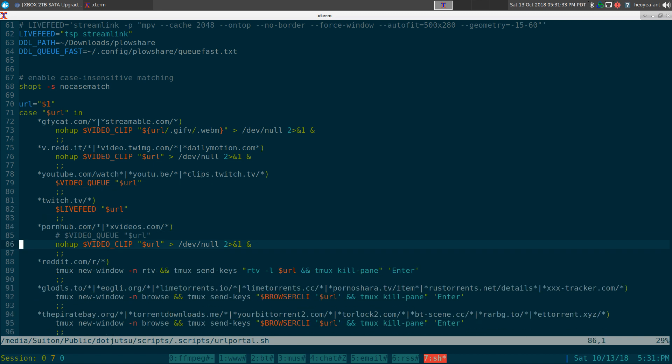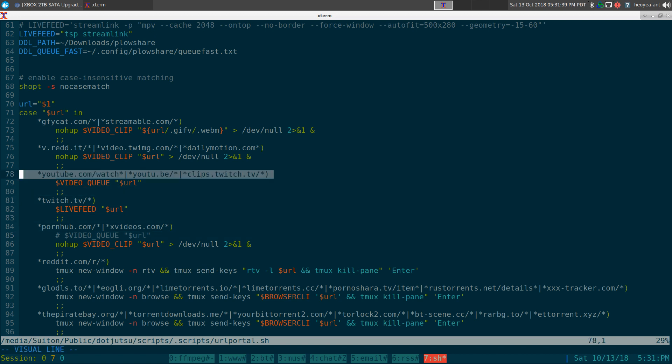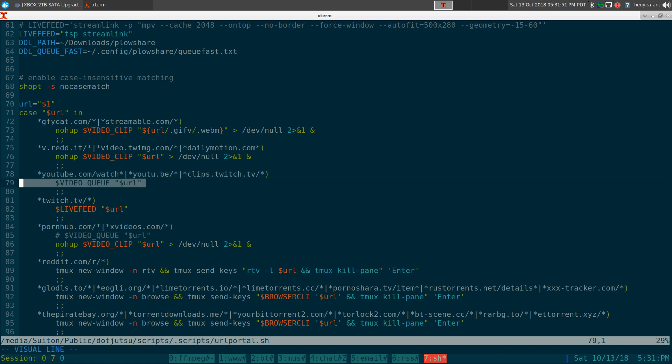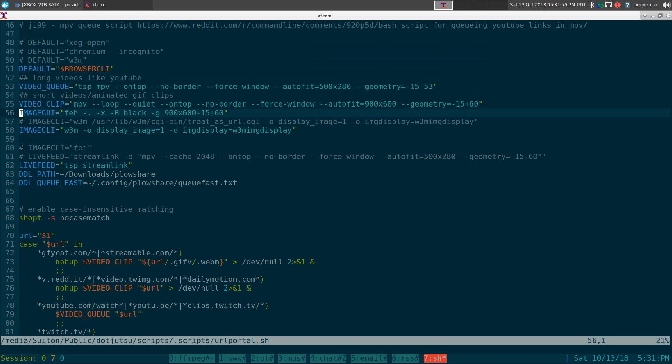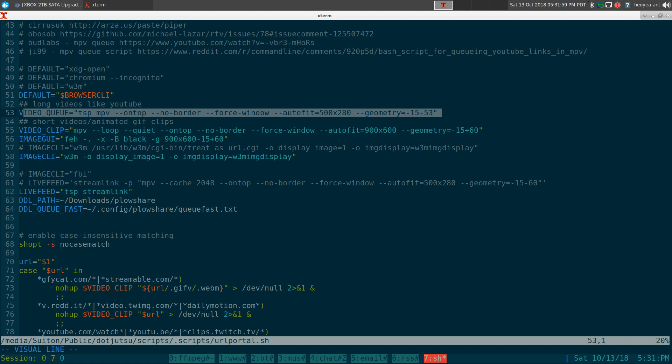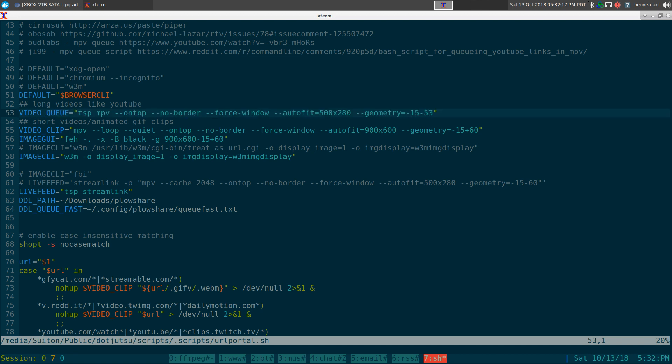These are the variables and real simple. This one is a case statement and it just matches the string. For example, if it's a YouTube link or something like that, there's like different ways to spell YouTube in there. Or if it's a Twitch link with clips in it, then it'll use this video queue variable that we have. Video queue is basically using task spoiler, which is TSP here, and it also has MPV in it. It'll put it into the bottom right corner the way I like it and it'll queue it so you don't have to open like 10 different videos at the same time. It'll just queue one after another.